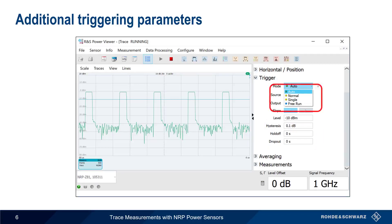Different trigger modes can also be chosen. For example, Auto triggers automatically after a period of time even if no trigger is present, whereas Normal only triggers on a trigger event, and Single executes a trigger one time.